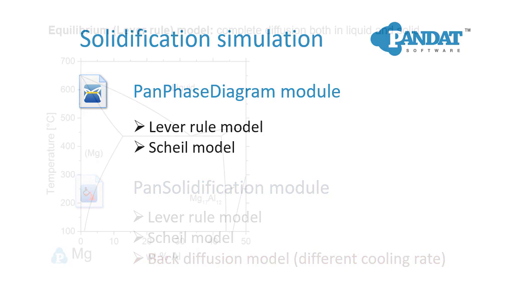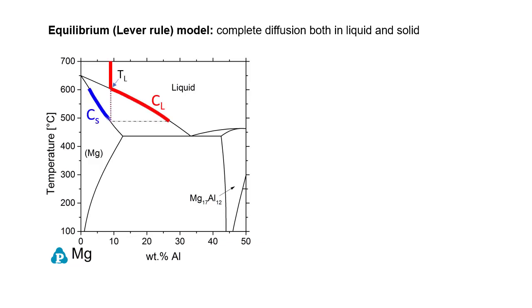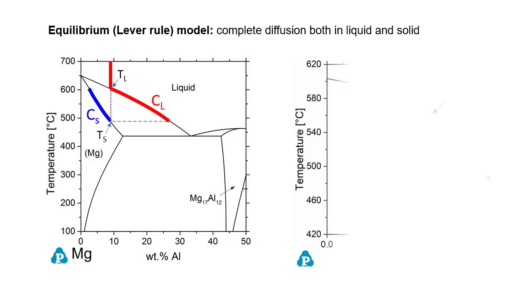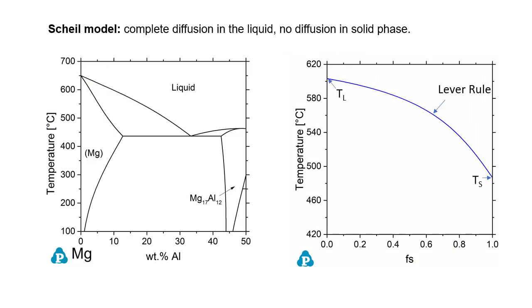This is a typical binary phase diagram. Here we use the magnesium-aluminum system as an example. In the lever rule model, it is assumed that the solute diffusion in the liquid phase and the solid phase are complete. Therefore, the overall composition of both the liquid and the solid phase will follow the equilibrium liquidus and solidus lines during solidification, and the solidification ends at the solidus temperature. The temperature versus solid fraction curve is shown like this. For the Scheil model, it is assumed that the diffusion in the liquid phase is complete but no diffusion in the solid phase, so the overall liquid composition still follows the liquidus line.